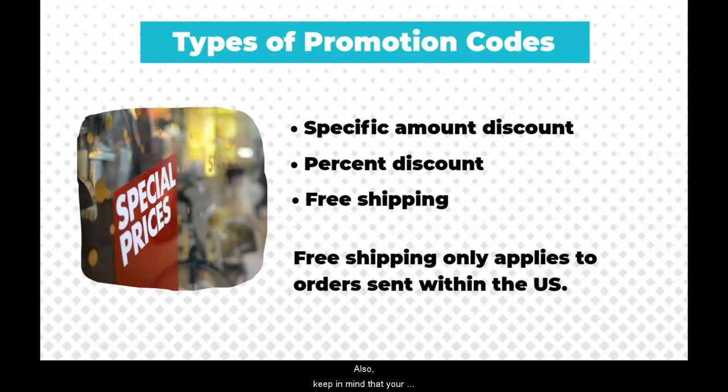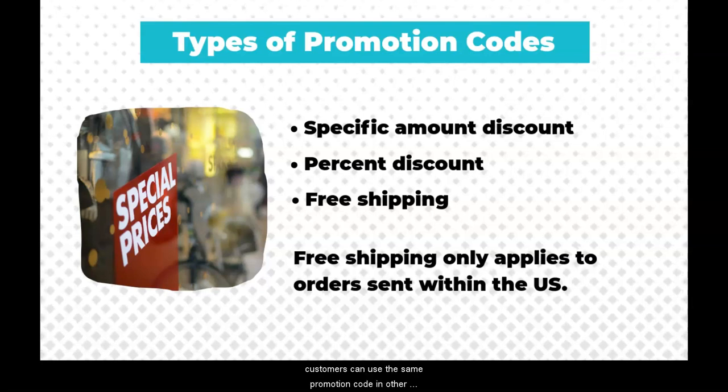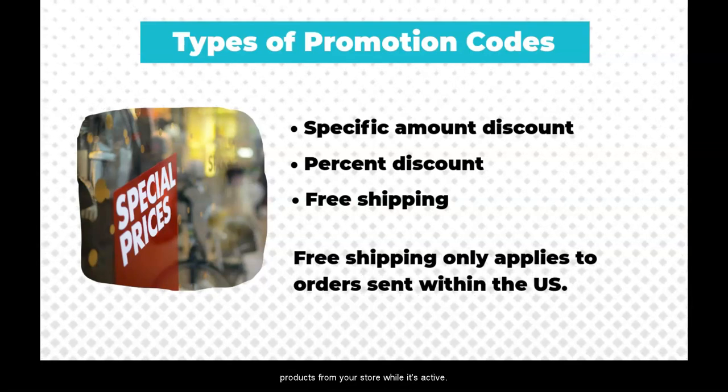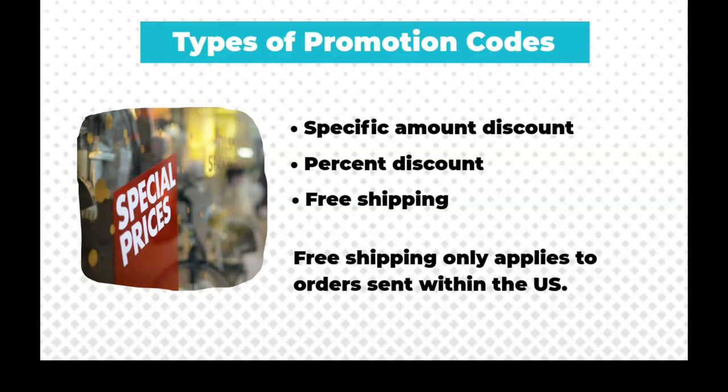Also, keep in mind that your customers can use the same promotion code in other products from your store while it's active.